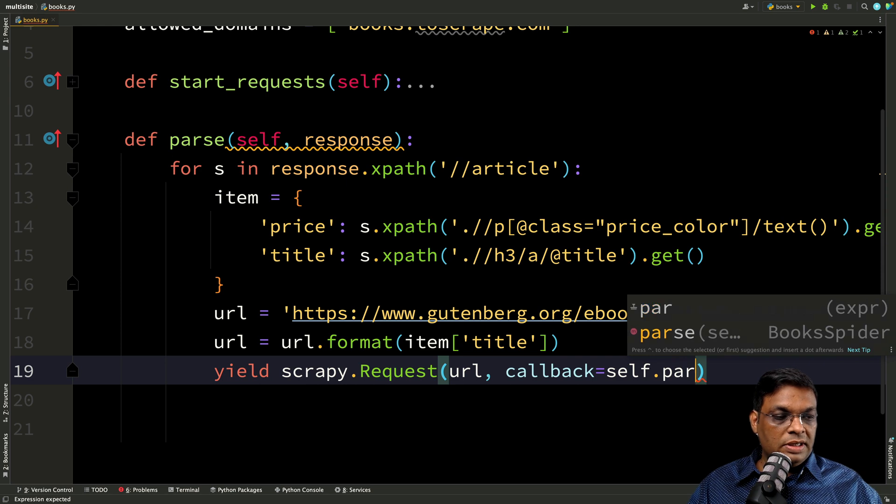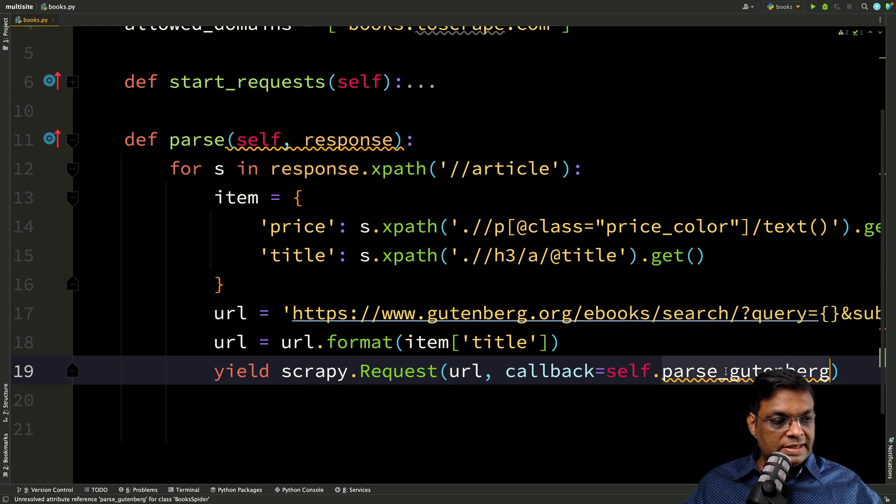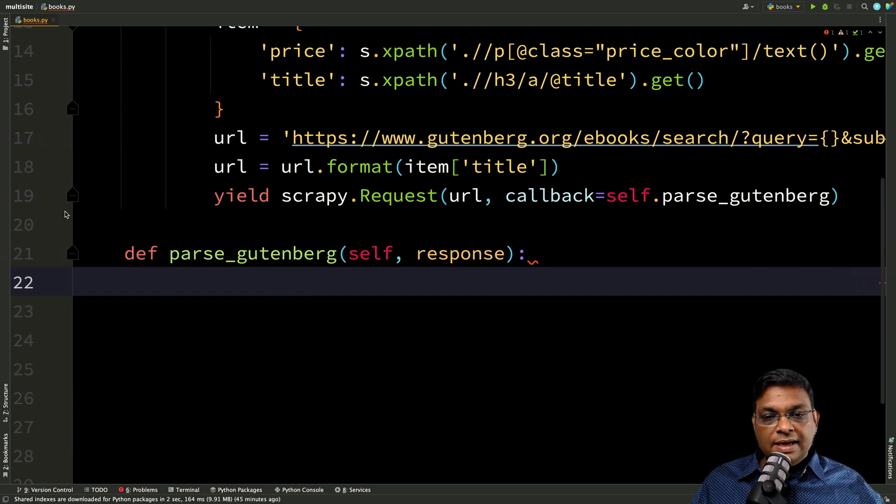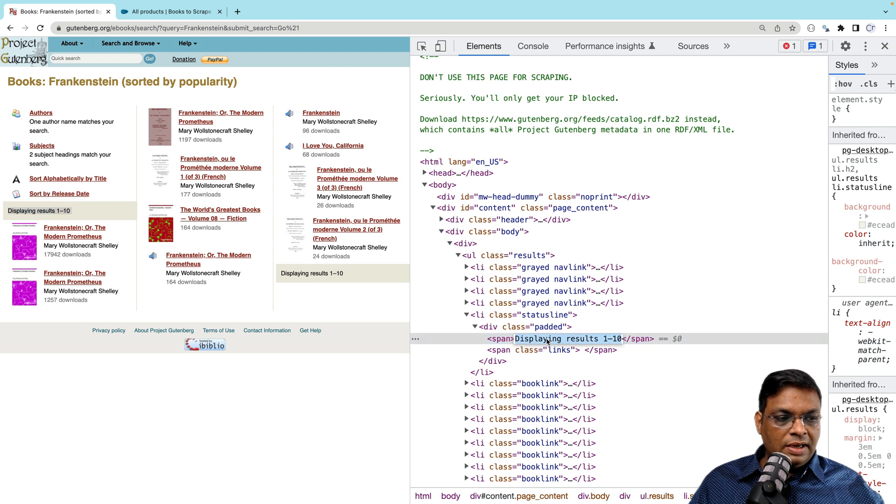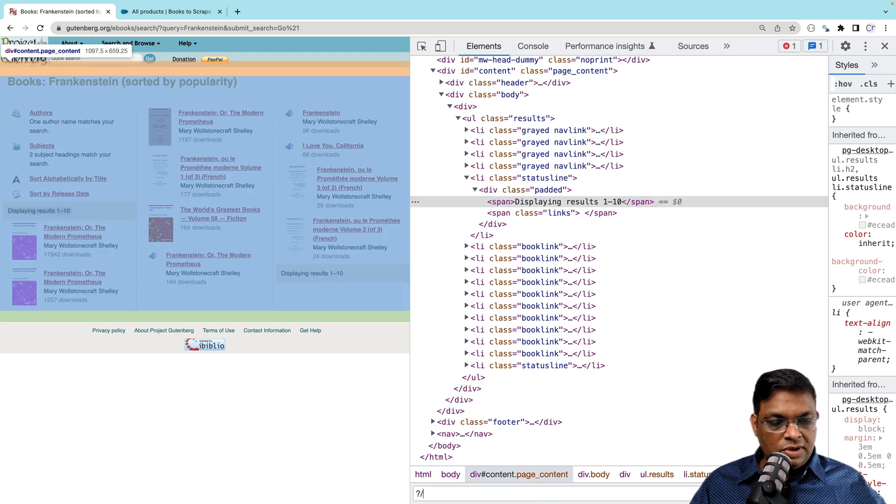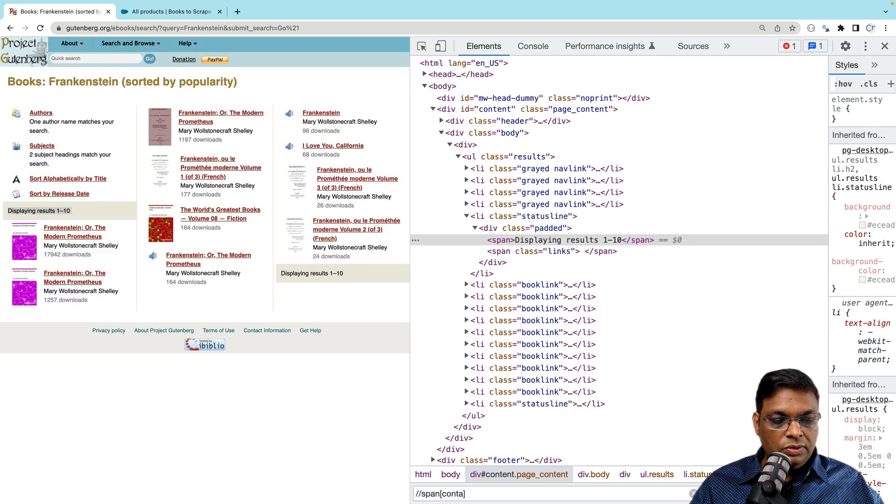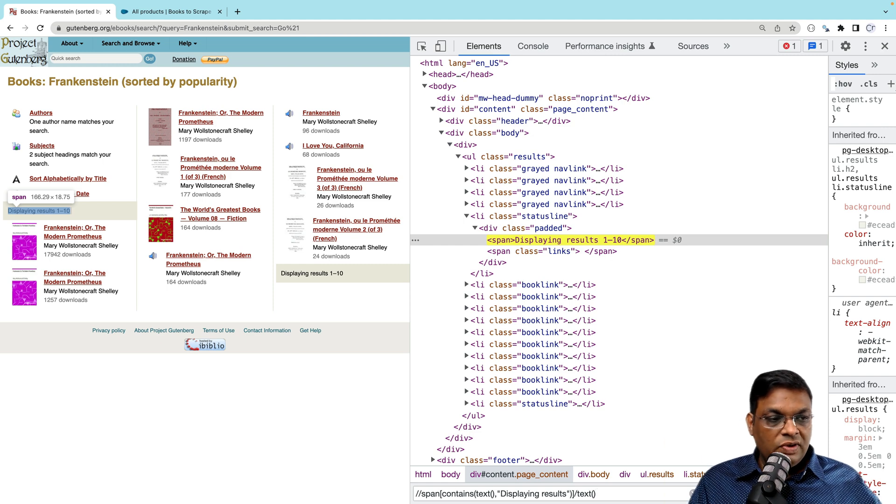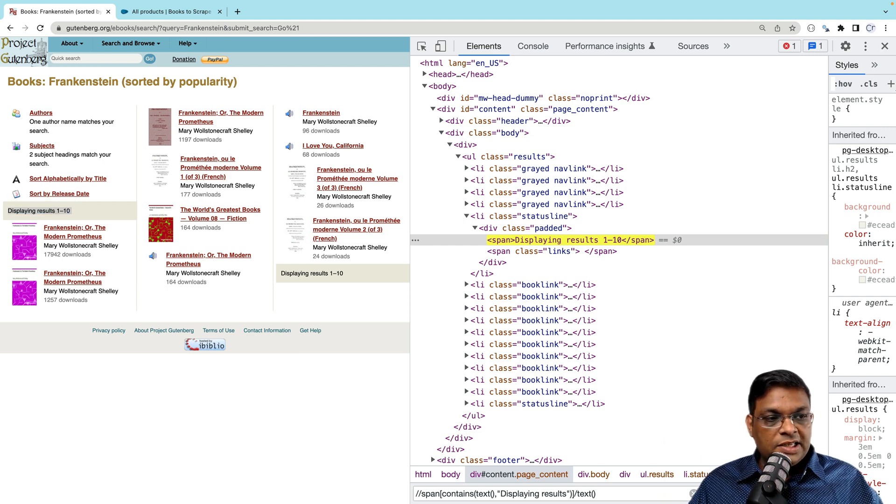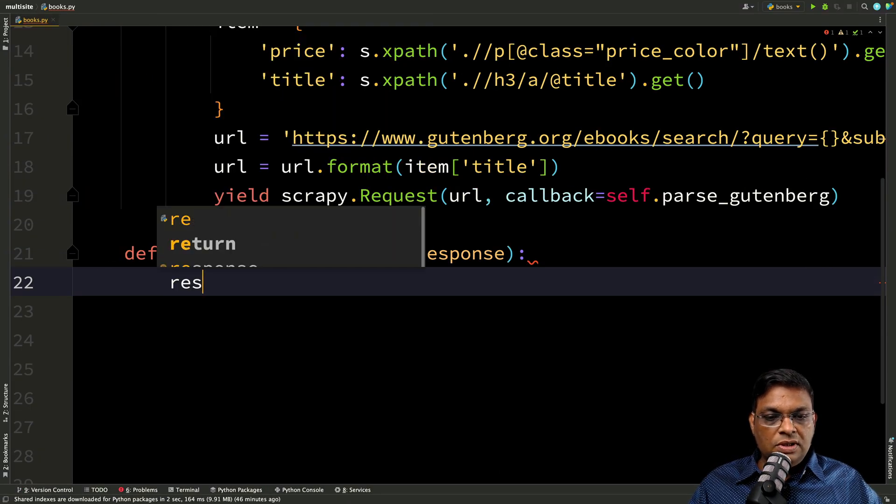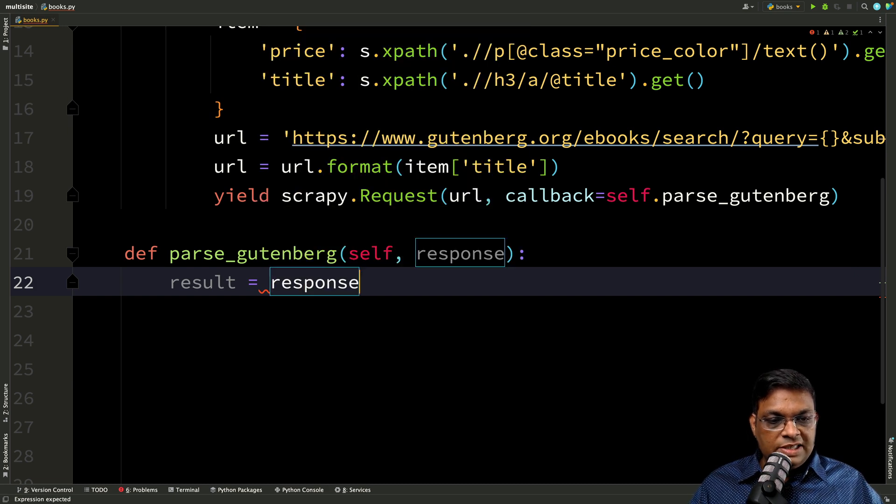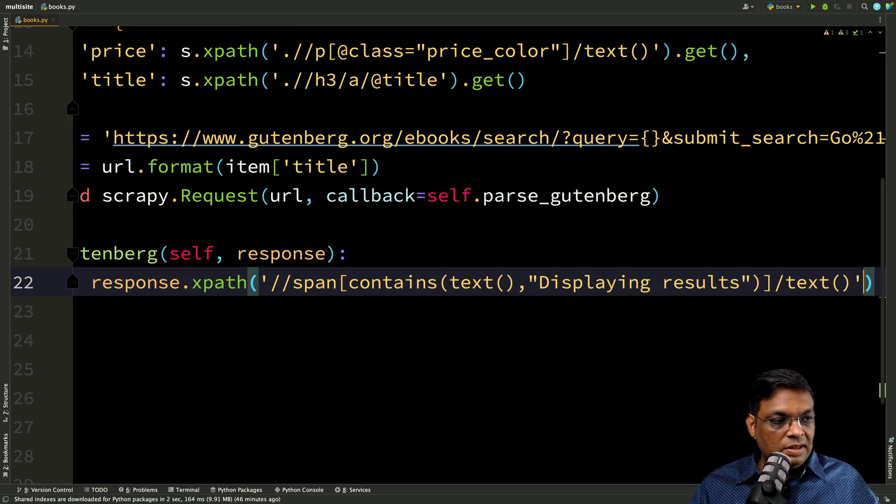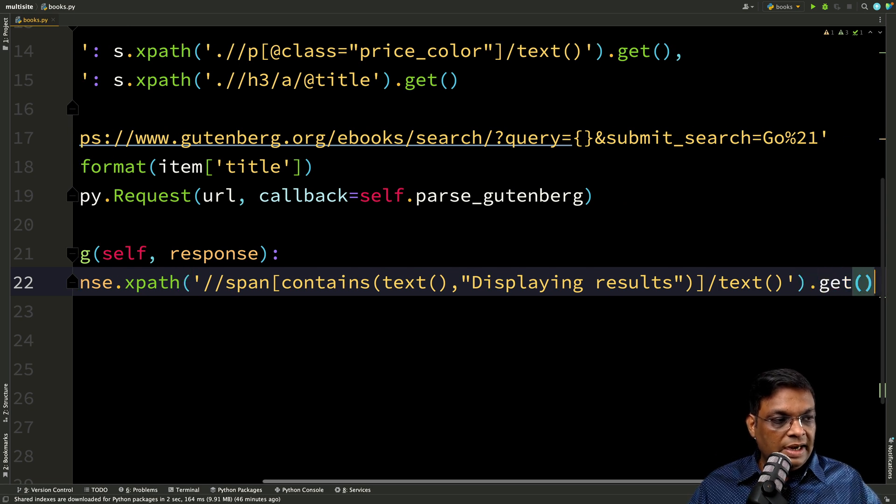So let's call this parse Gutenberg. So let's create this method self and response. Now let's create our selectors or in fact, you know what I can create a selector based on this text. So double slash, but what I'm going to do is I'm going to use the contains method and we'll extract the text. So this will give us this complete line displaying results one dash 10. That's all we need right now. So the result is response dot X path and this is the X path and then finally the get method.